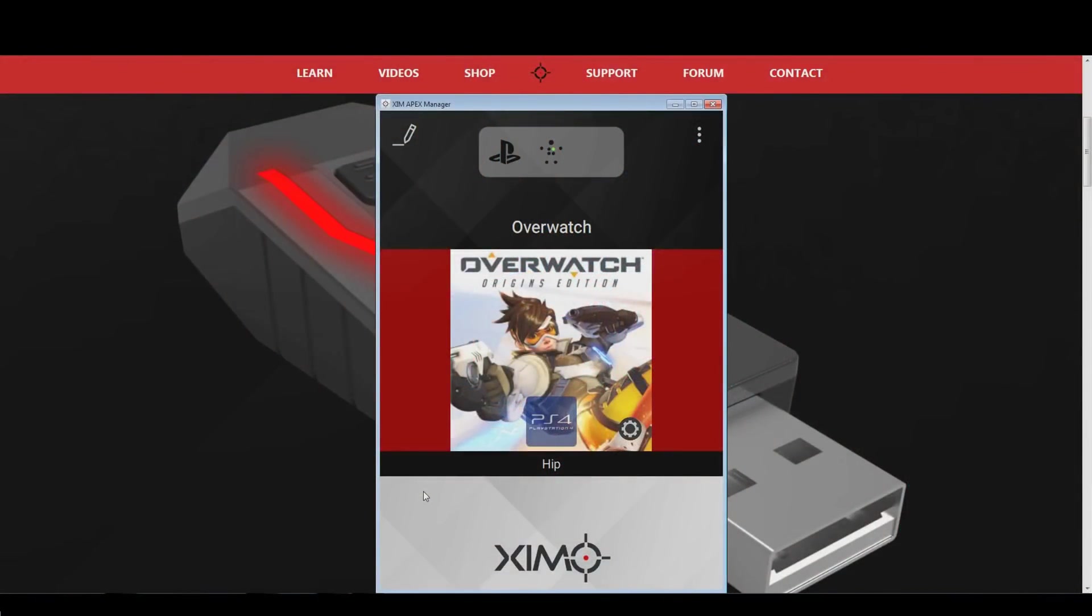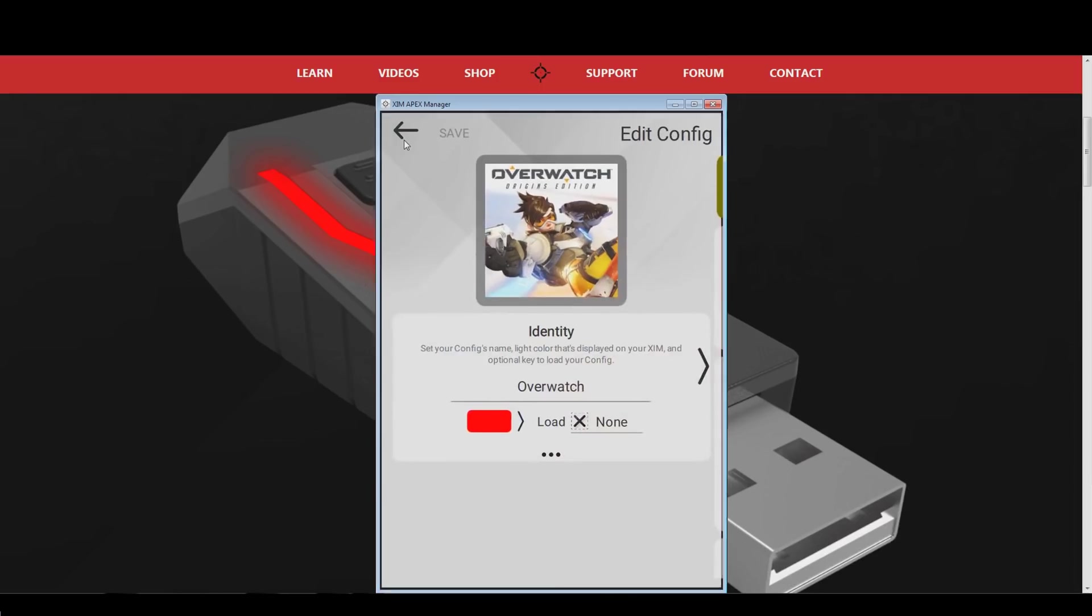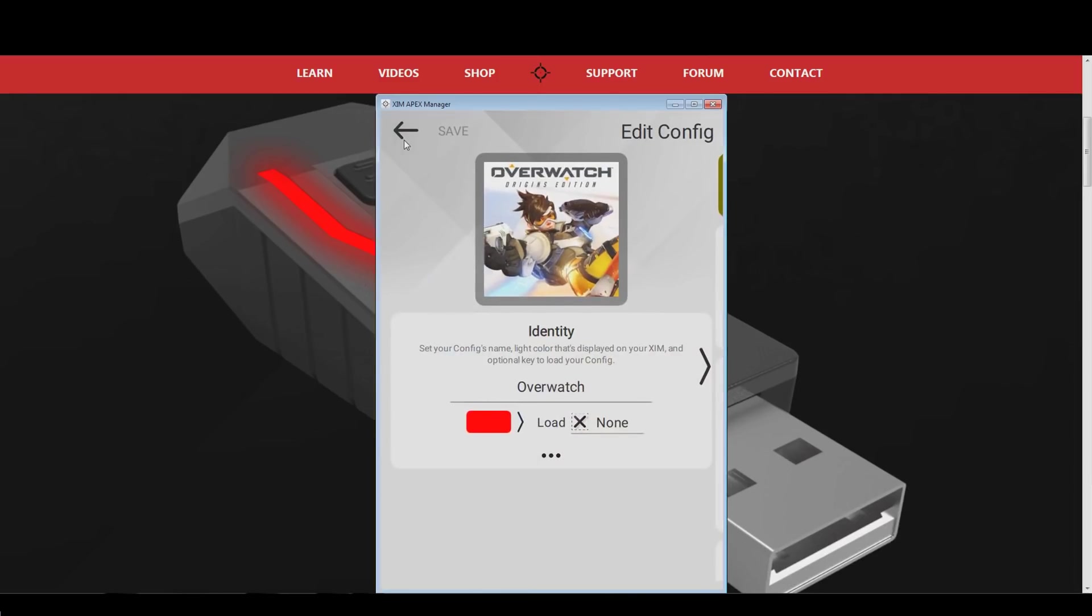Once the in-game settings are correct, we can go back to the Xim manager. Click the config edit button in the top left to start the editing menu. The first thing we do is to change the configuration light. Pick the color you like the most from the list.